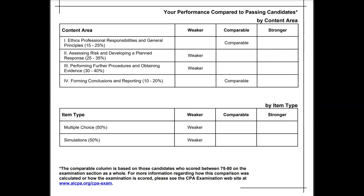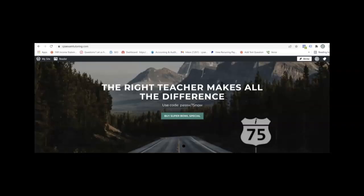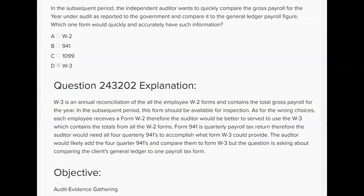Let's start with one on payroll. All of the questions we're going to go over are right out of the I-75 test bank. In the subsequent period, the independent auditor wants to quickly compare the gross payroll for the year under audit as reported to the government and compare it to the general ledger payroll figure. Which one form would quickly and accurately have such information?